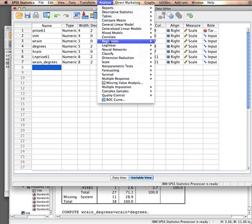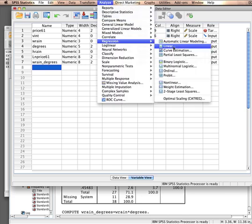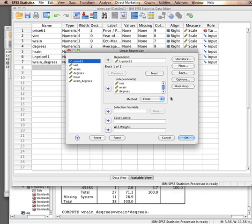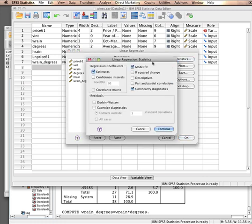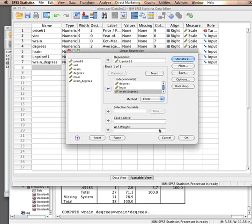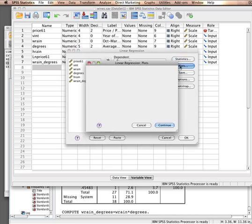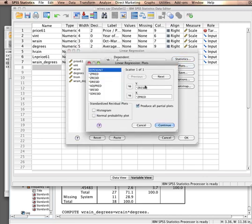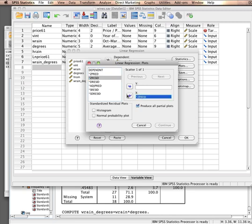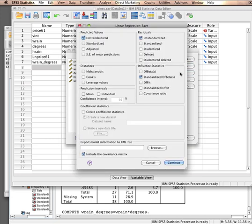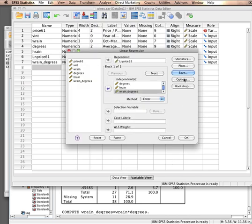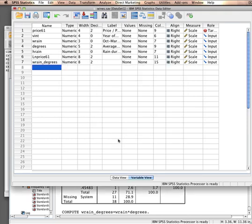So I only have the log of price that I created in the beginning and the interaction effect. Let's try another regression here. Regression, linear. And now let's include that interaction effect. Check the statistics. Diagnostics. Let's forget about the plots for now, because I know what's going to happen. Let's also not save too much of this. I don't need it now. No bootstrapping. Nothing. Paste.